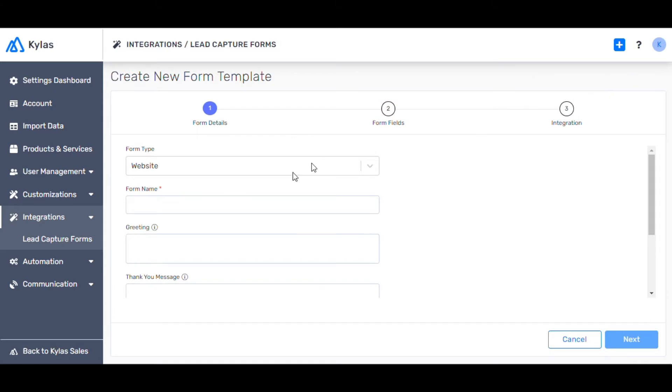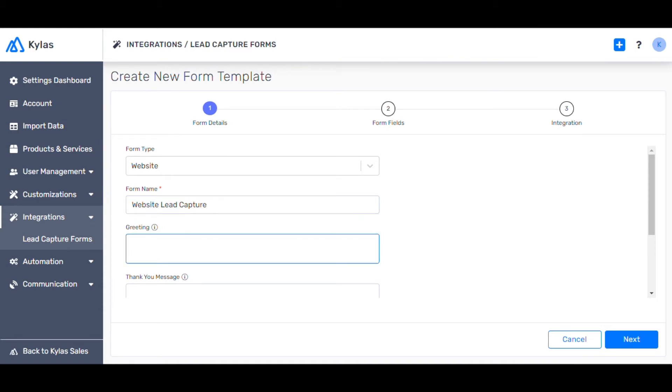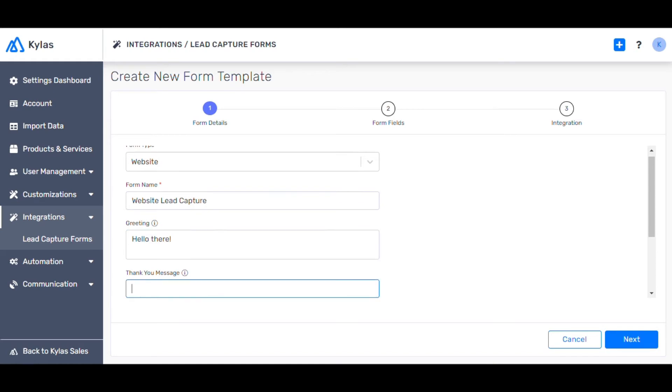Mention website is the form type. Name the form website lead capture. Add a greeting hello there and add a thank you note and click next.